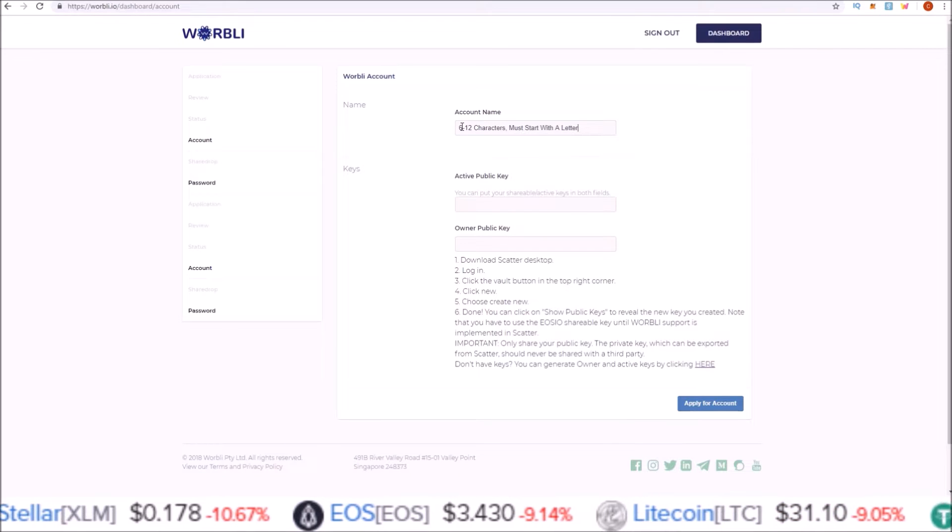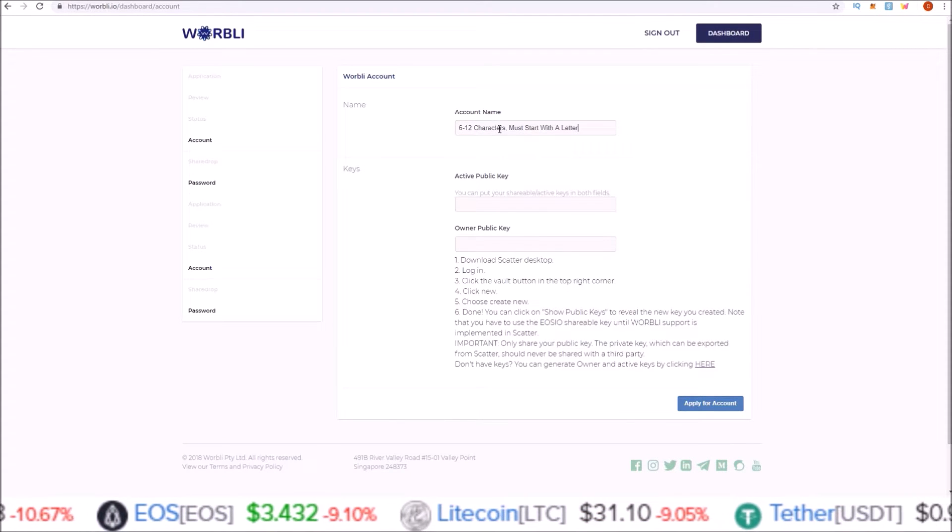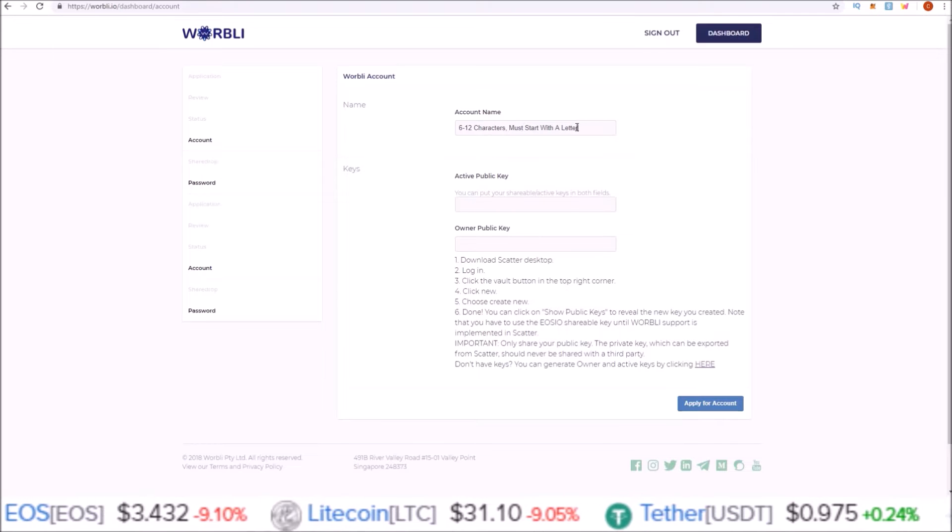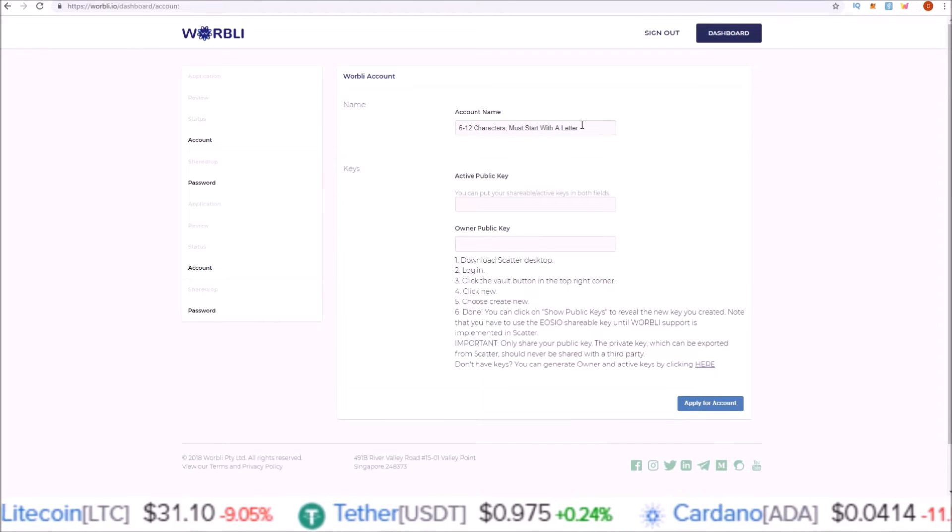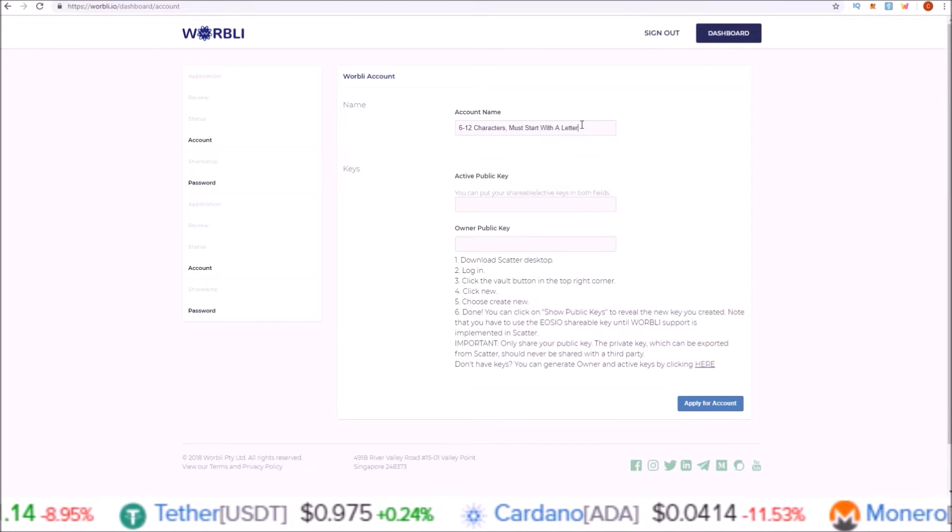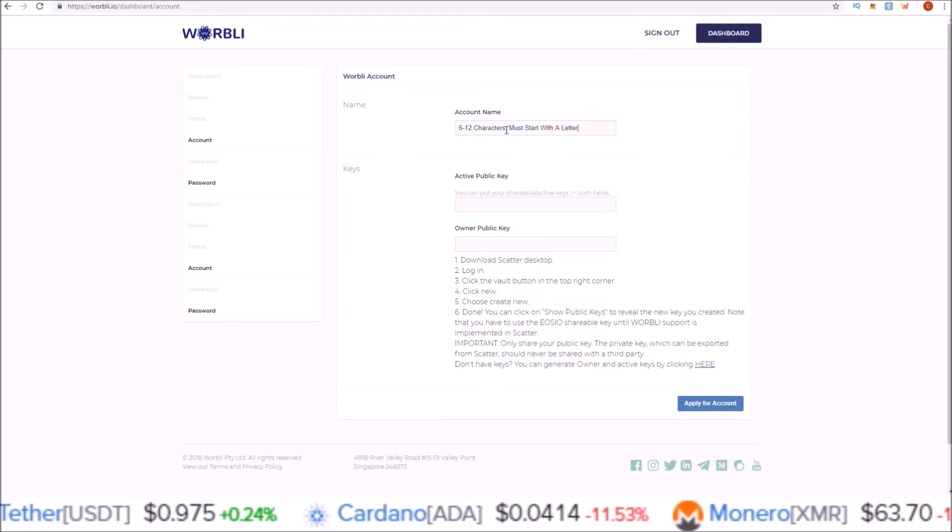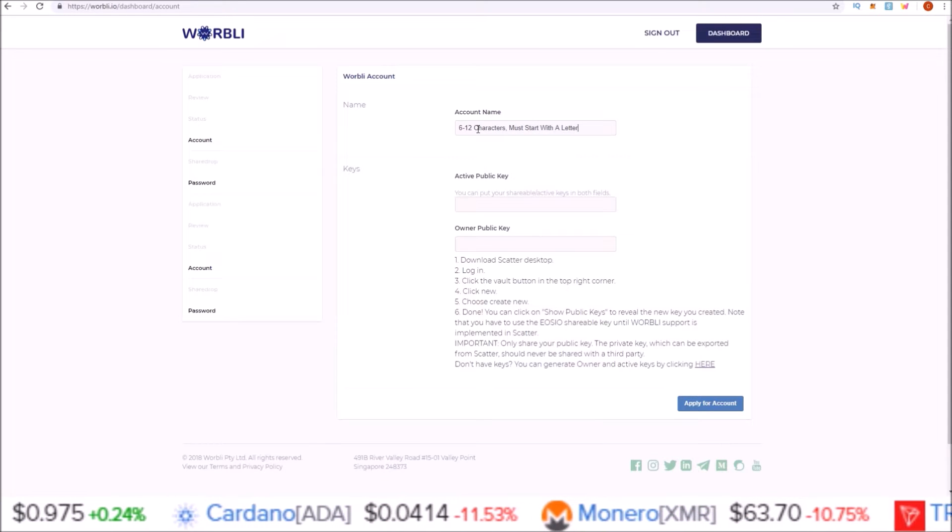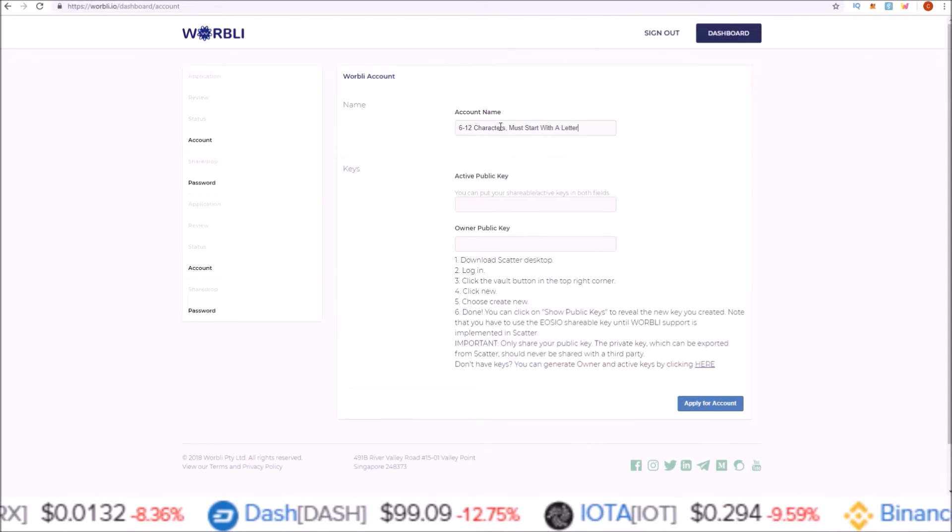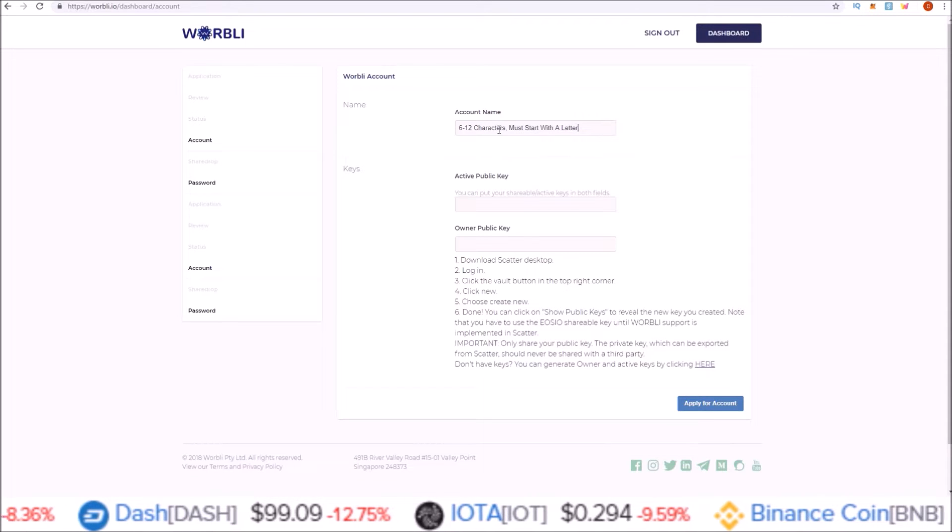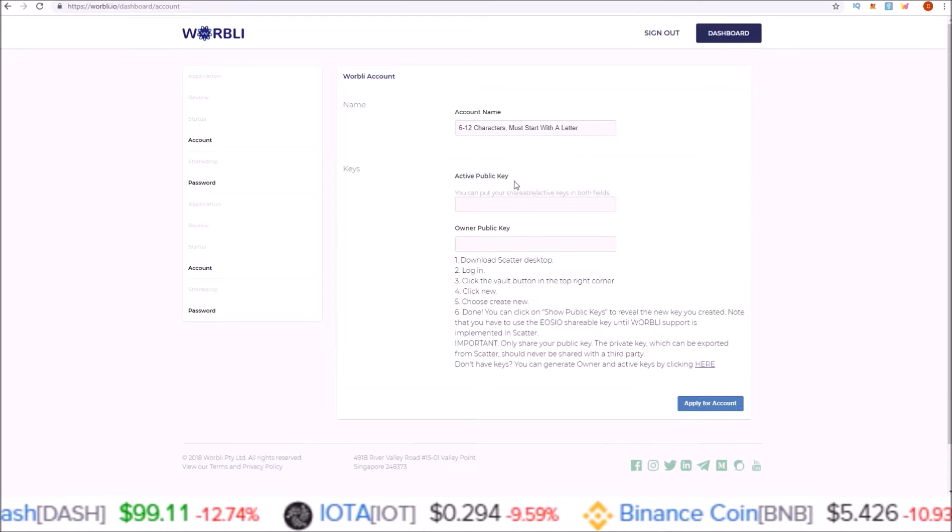The account name rules are a little bit different. It has to be between six and twelve characters long, must start with a letter, and you can use A to Z and the numbers one to five. But again, it must start with a letter and be six to twelve characters long.